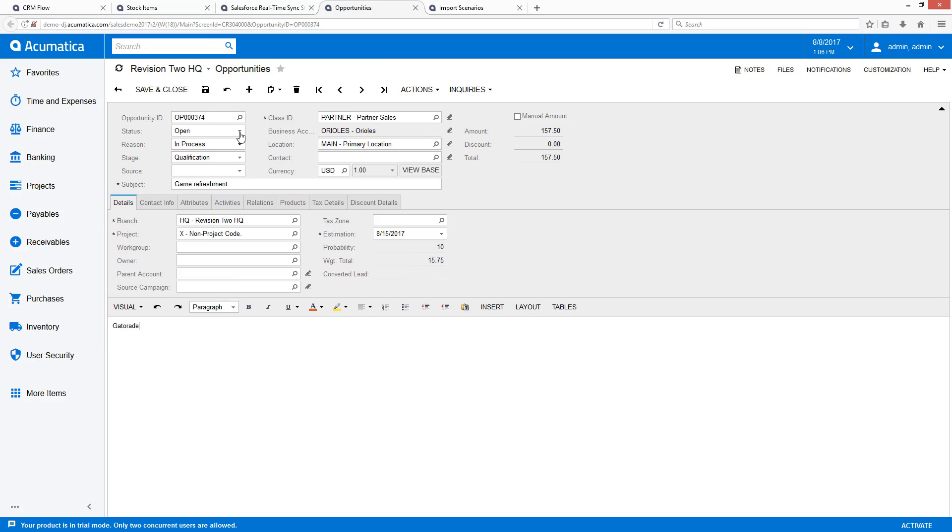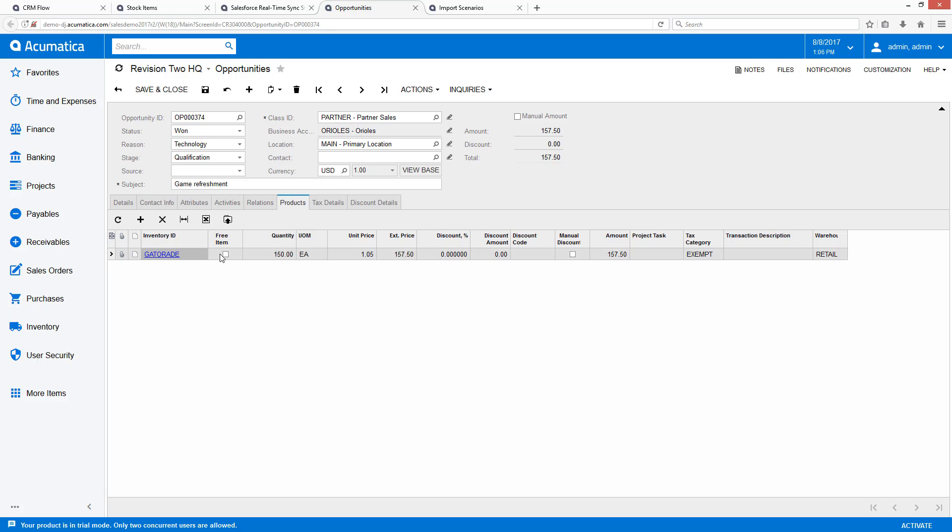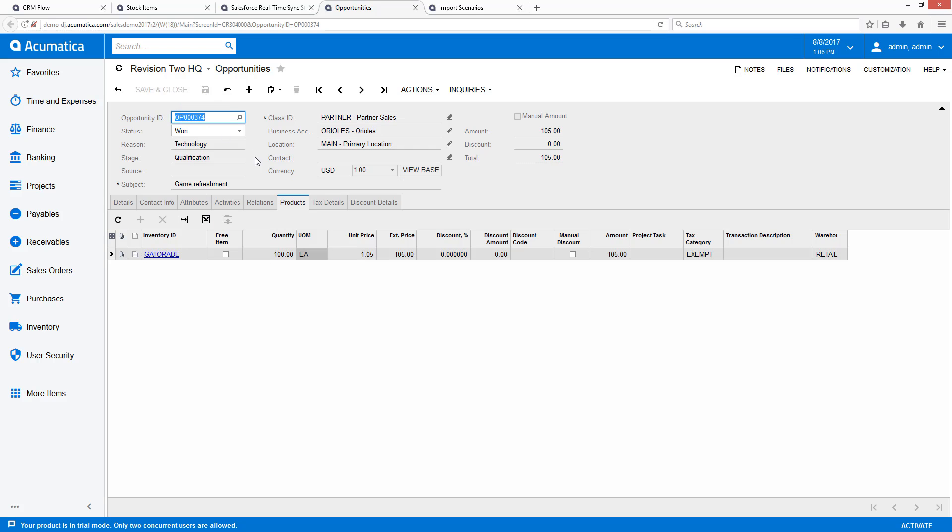Sales operations can go mark the opportunity as won. They can also go in and review the quantity of products. And if needed, they could even say they don't think they can get this many, so they're only going to have 100. And they can go in and save that opportunity and mark it as won.